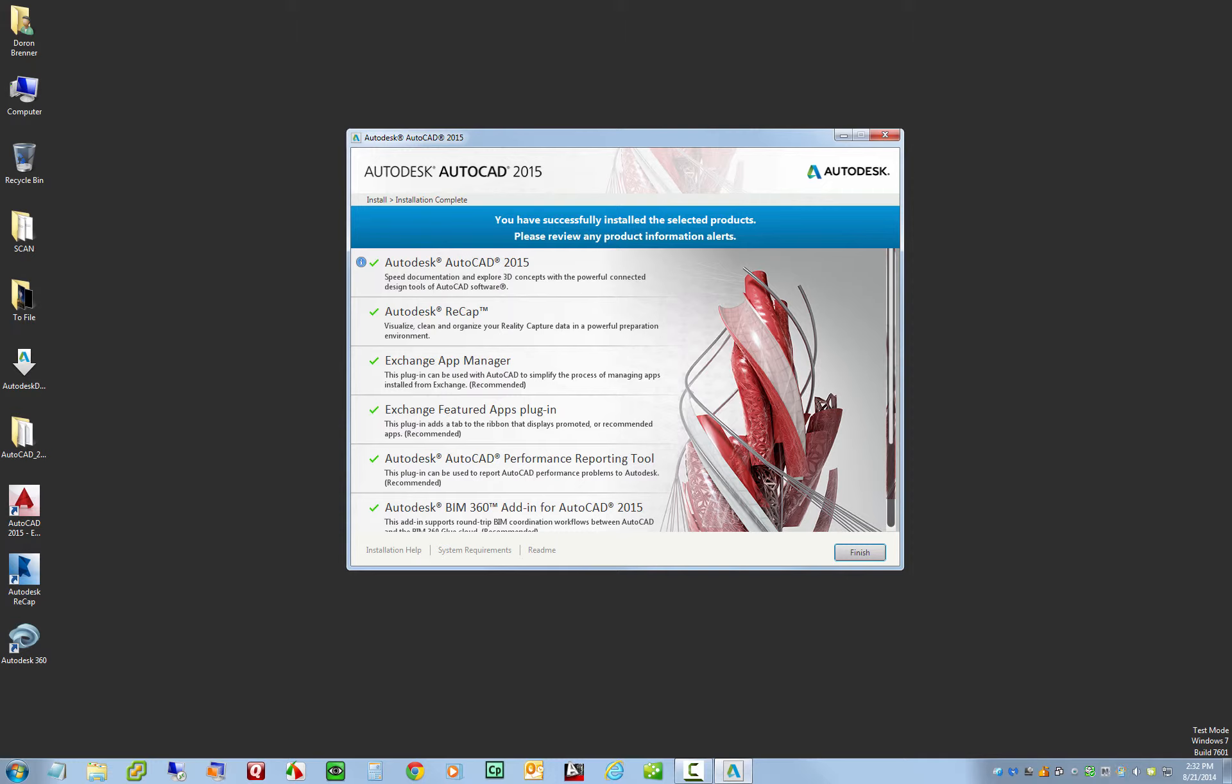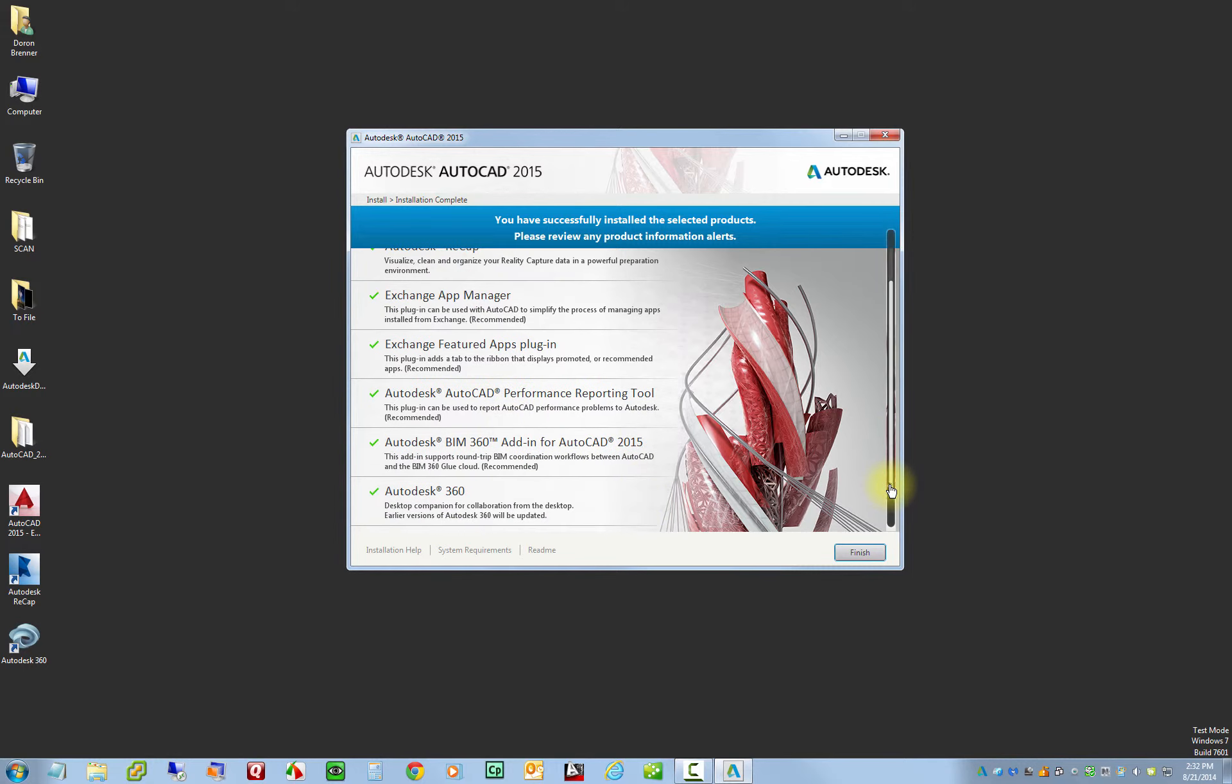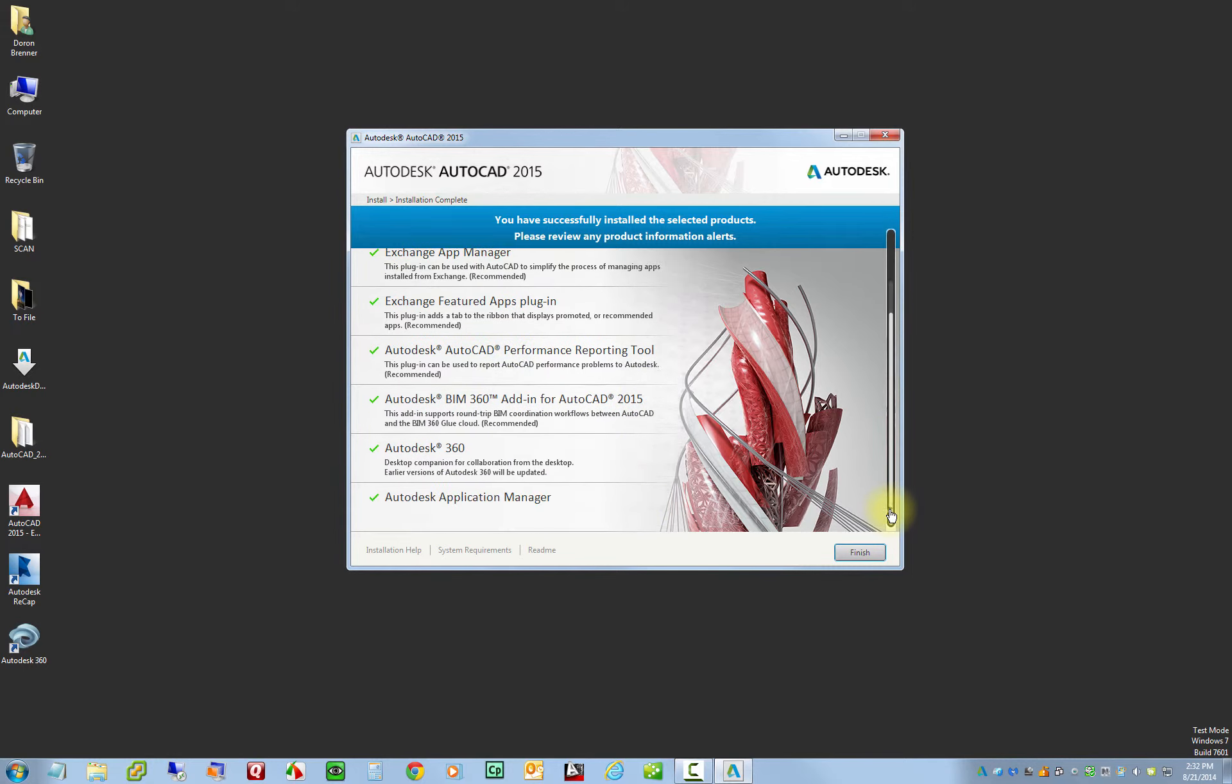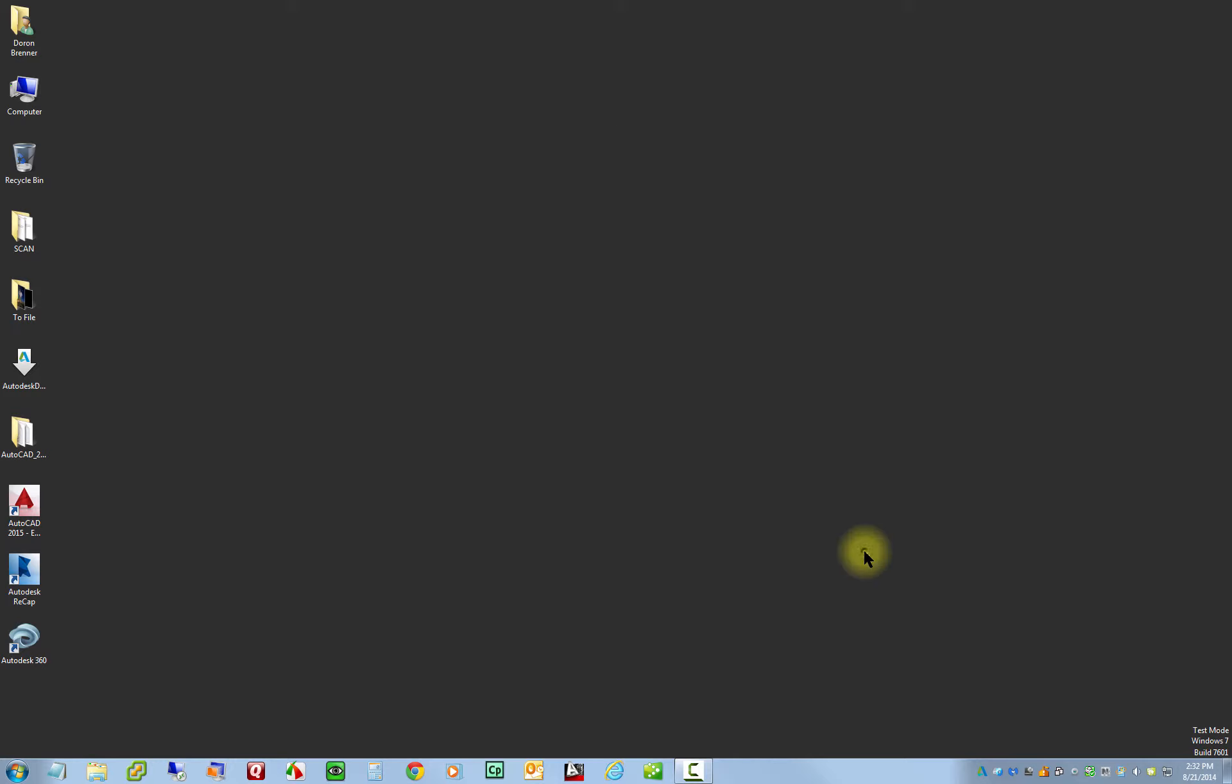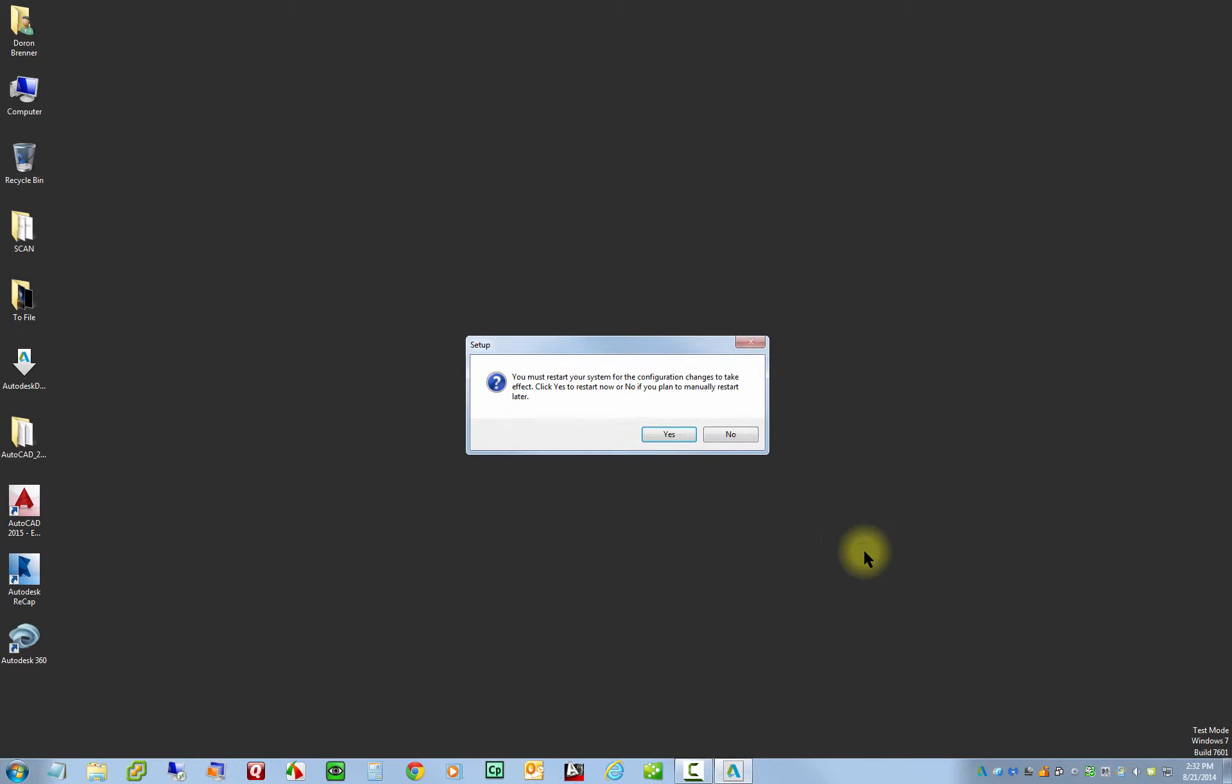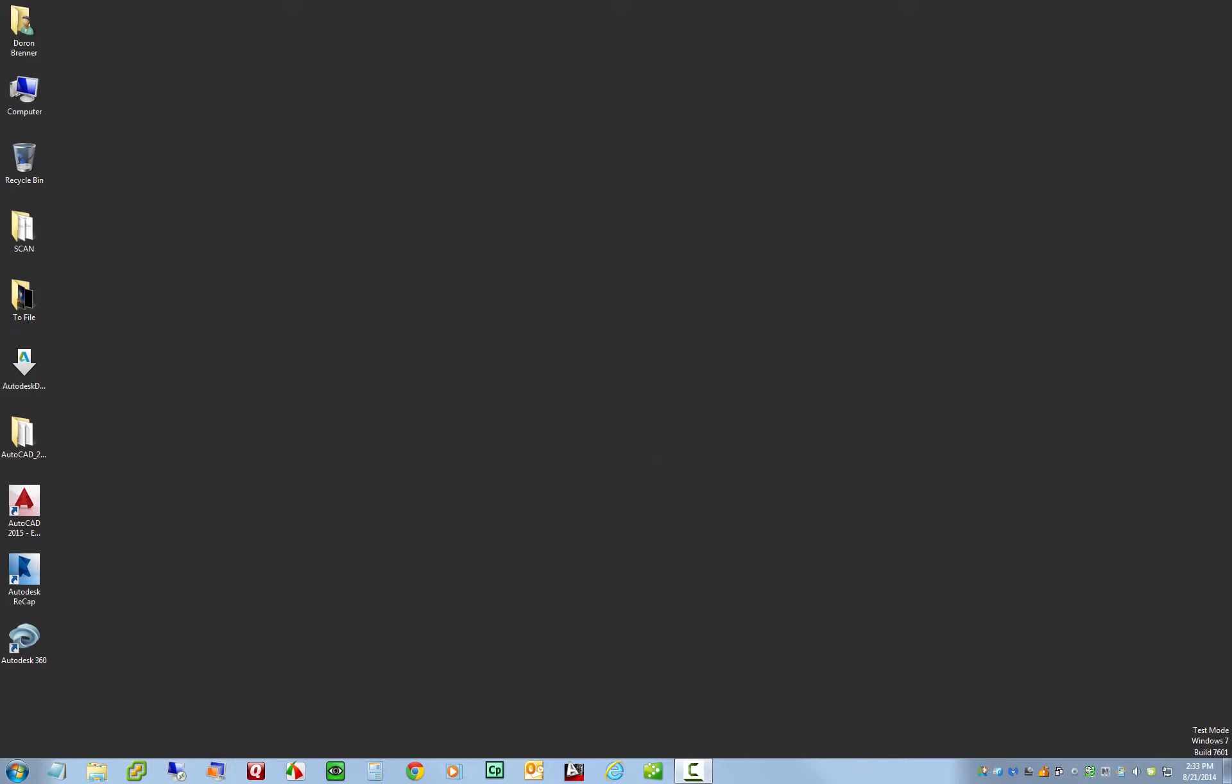Alright. So we have now successfully downloaded and installed the software here. It's just a quick list of the components that were installed. So I'll just click on finish. And then it's going to have you restart your computer. So you'll click yes here to restart. And then once your computer has restarted, you should have a shortcut here on your desktop for your new version of AutoCAD. So just go ahead and double click on that to launch.